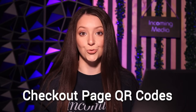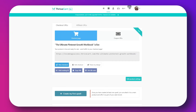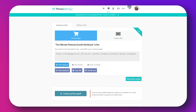Another really good one is checkout page QR code. You can generate QR codes for your checkout pages, making it easy for customers to access your product via mobile devices. It's really useful for in-person events or printed materials. In your product settings, find the QR code option, generate and download the QR code, and use it in physical marketing materials or at events for easy customer access.